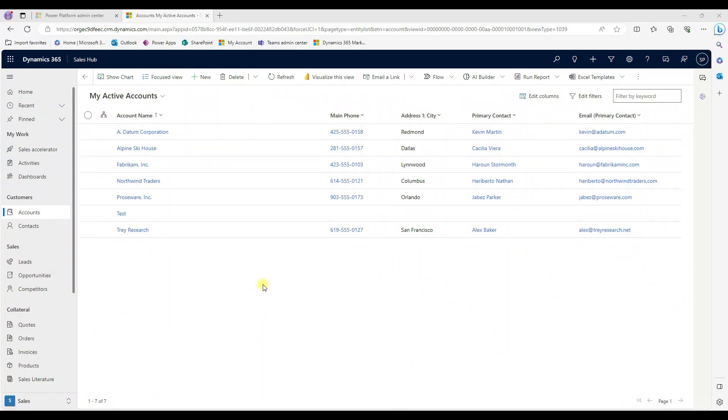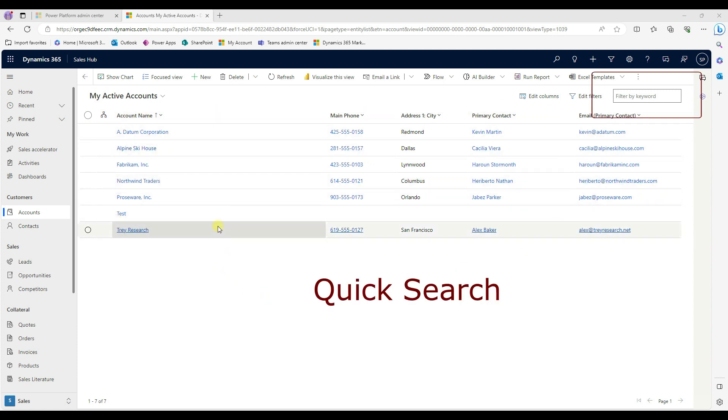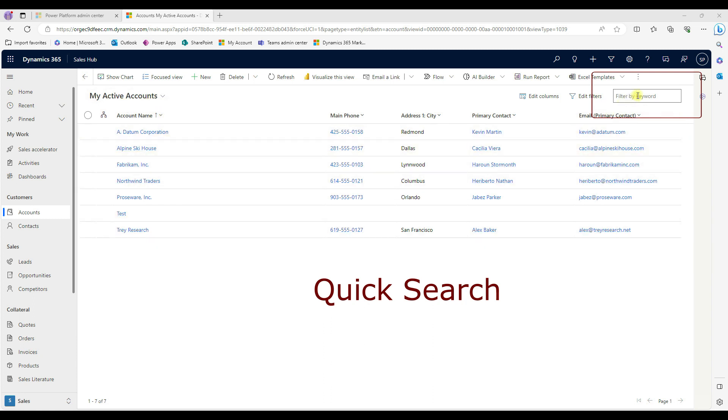In CRM platform, we have a couple of searches. One is a quick search. Another one is a global search. And the third one is it's advanced find. So when you are on a view, in this case, we are in account, my accounts, my active accounts, and then you can see in the right top corner, you have a search bar.